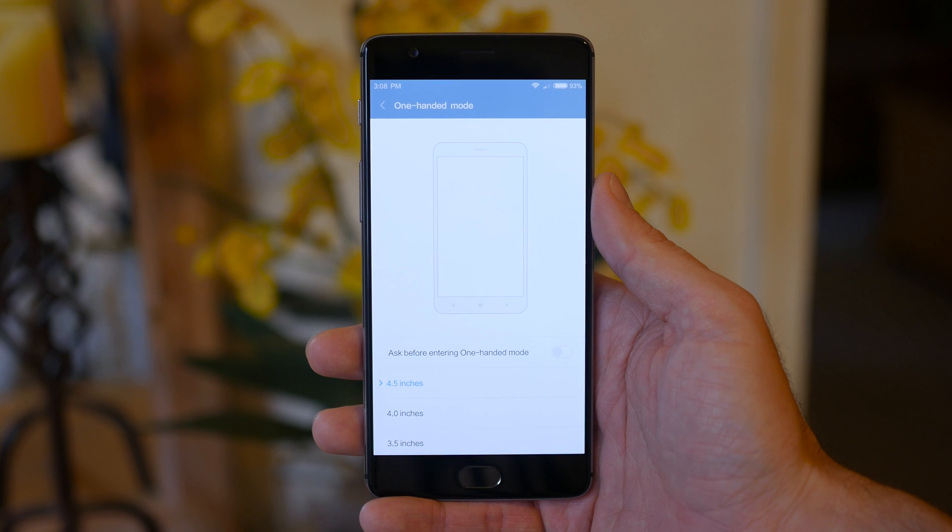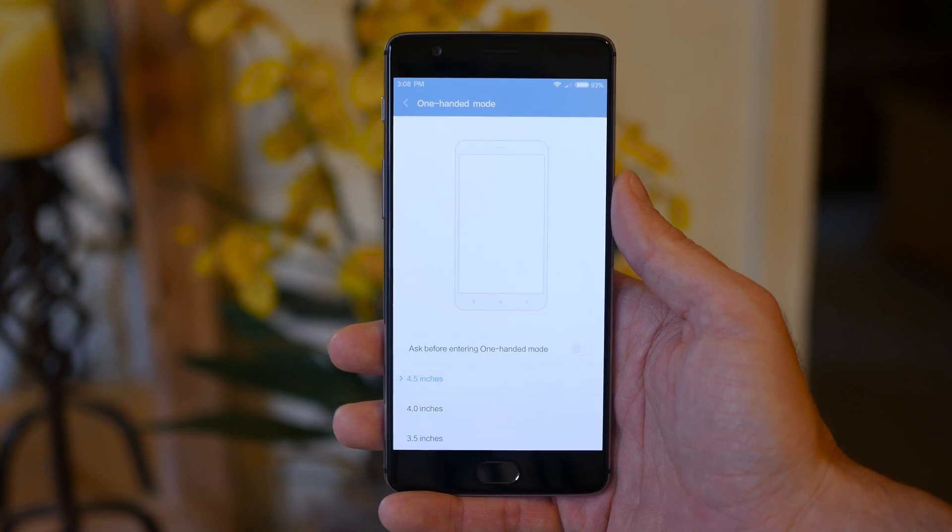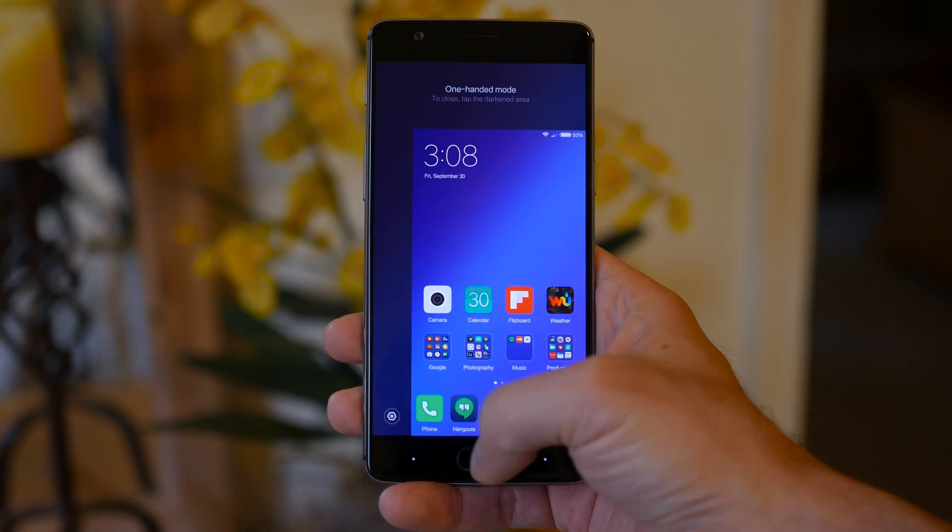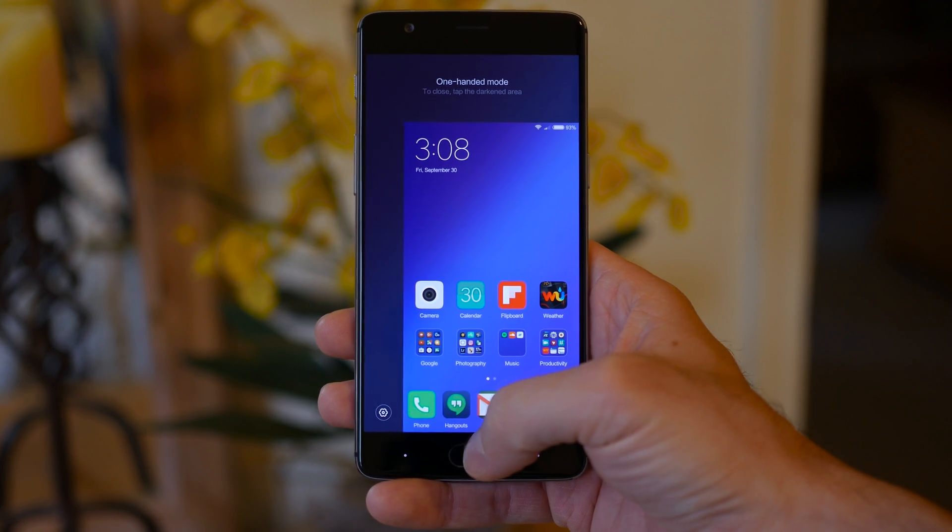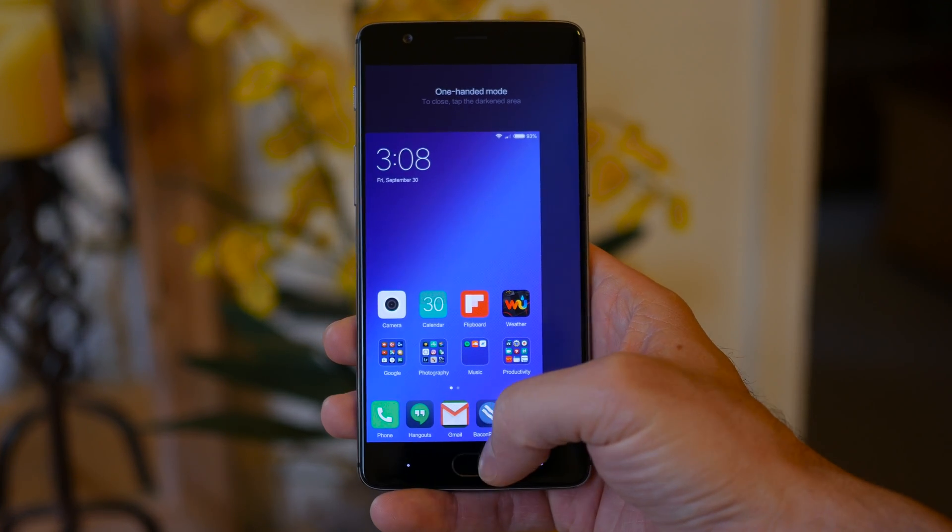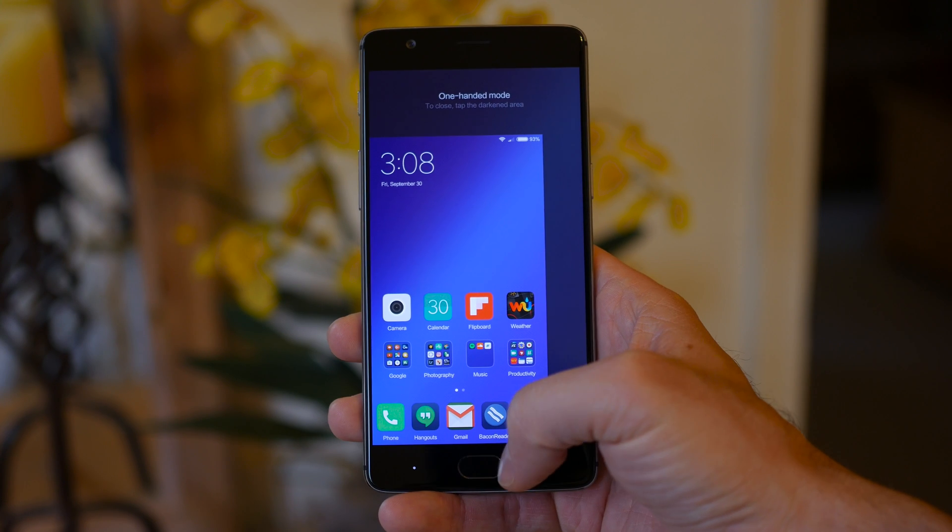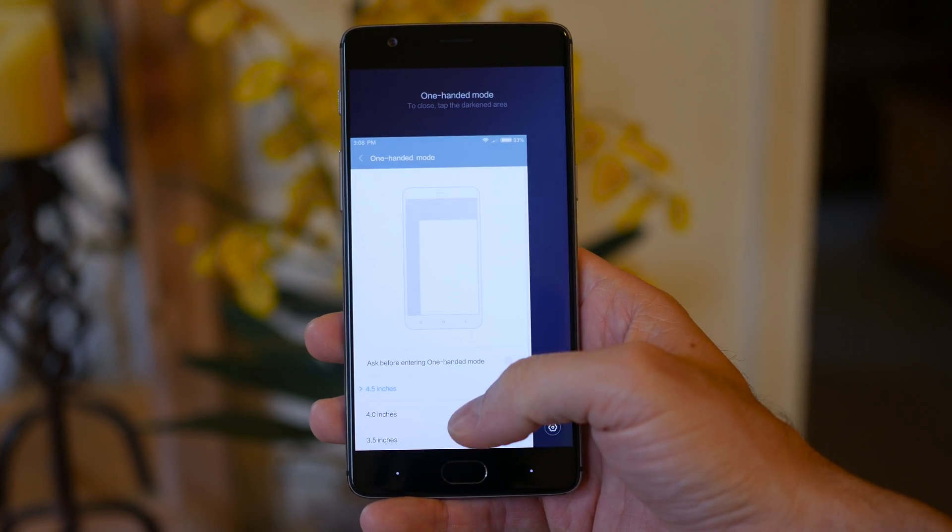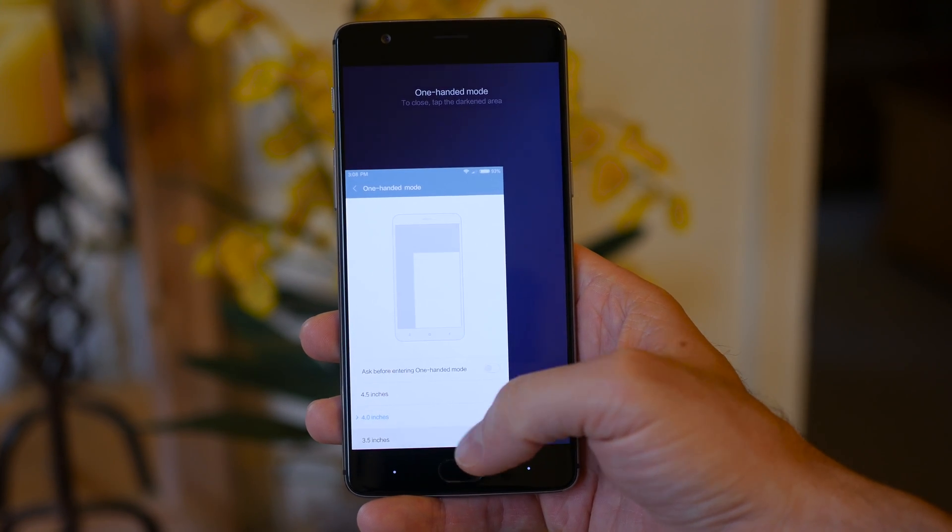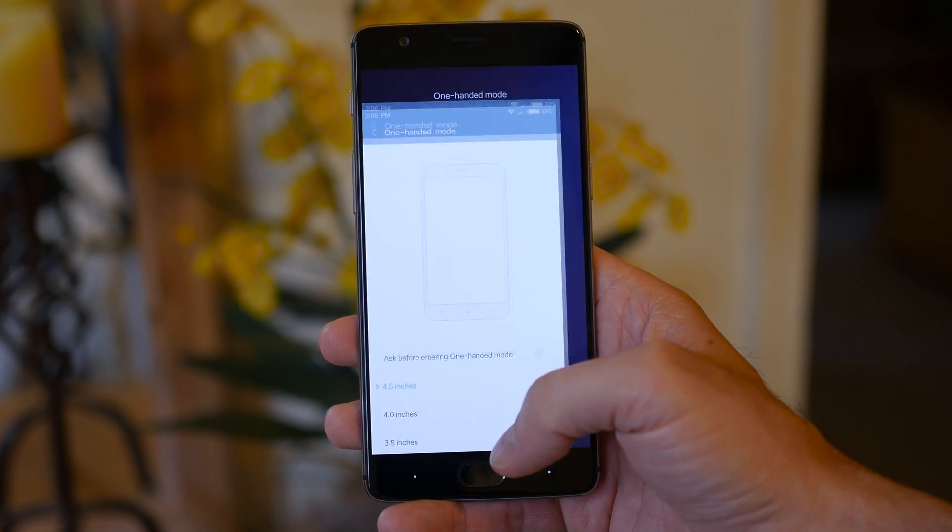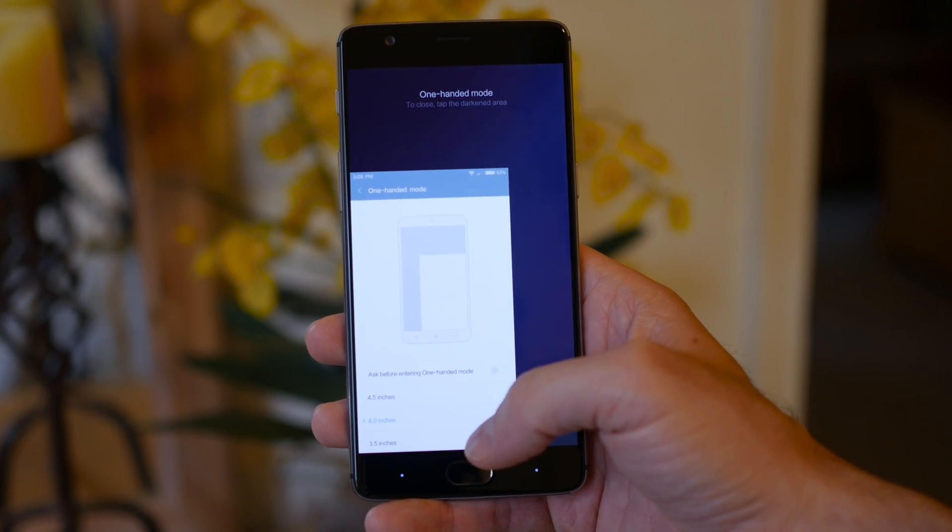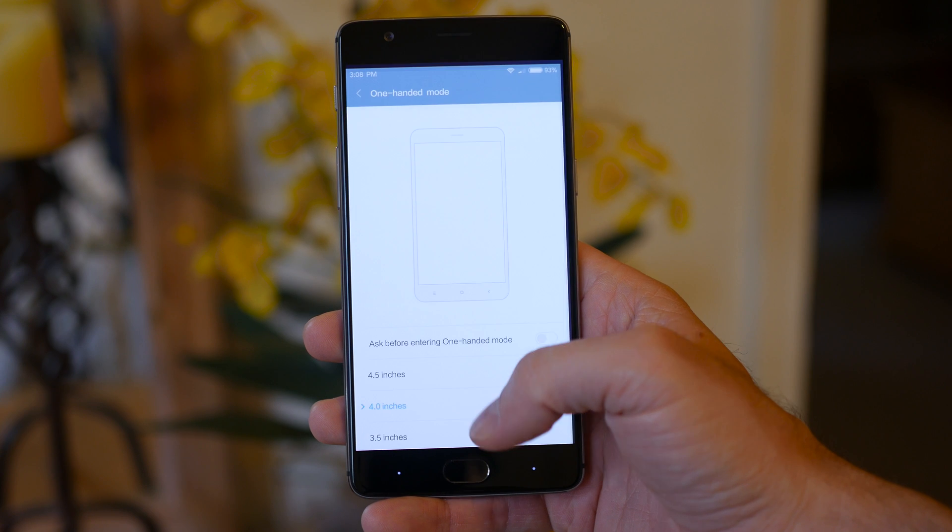By swiping from the home button to recents or the back button, you can transition the window from right to left or vice versa. On top of that, you can even change the window size from 4.5 inches to 3.5 inches, and tapping anywhere on the darkened area while swiping the same original pattern will disable one-handed mode.